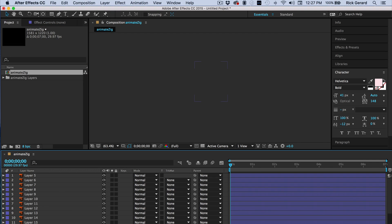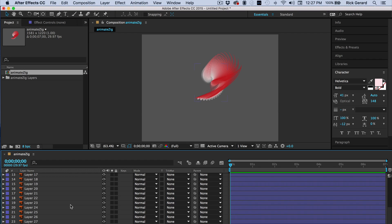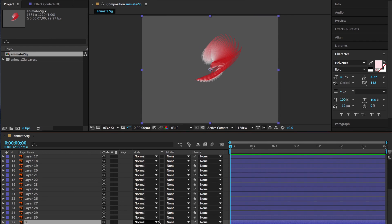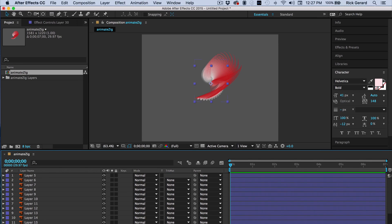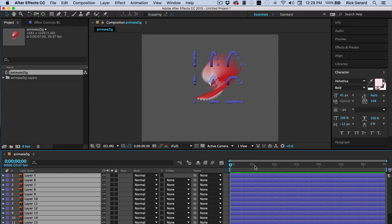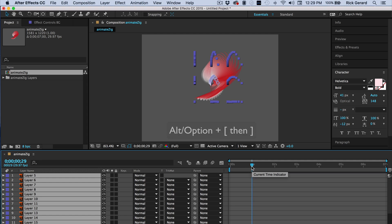And I'm going to open the comp. Move down to the background layer and lock it. Move ahead to about one second. Select all the layers and then use the shortcut keys to set the in and the out point.